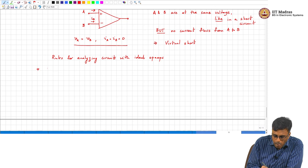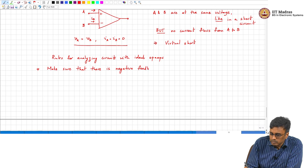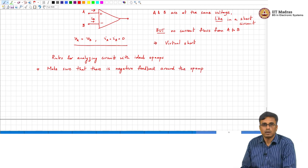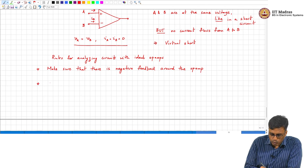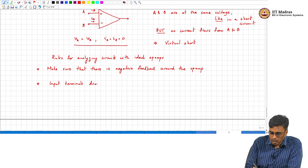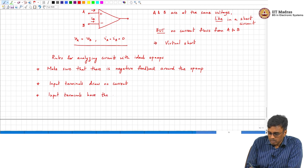The rules for circuits with ideal op-amps: first, make sure there is negative feedback around the op-amp. Once confirmed, you can conclude that the input terminals draw no current and the two input terminals have the same potential.